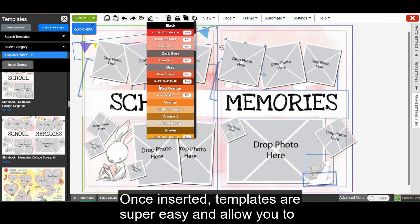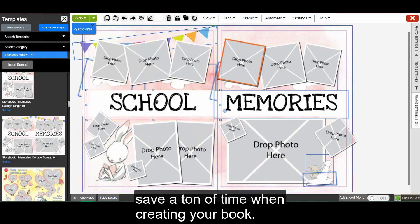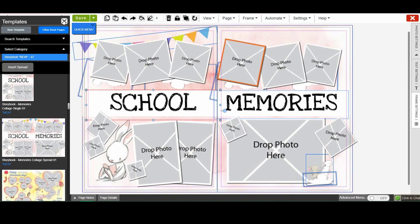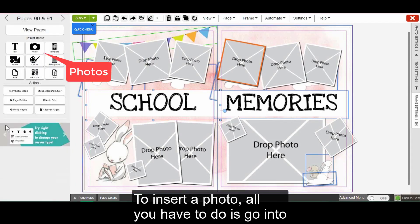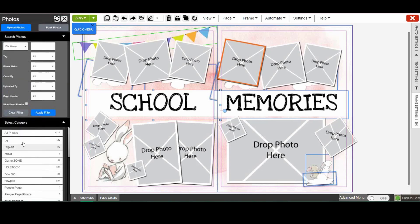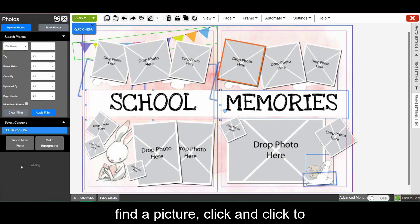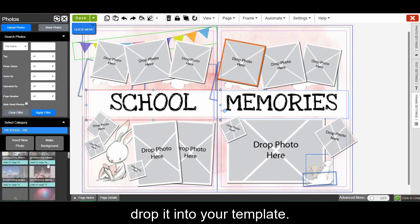Once inserted, templates are super easy and allow you to save a ton of time when creating your book. To insert a photo, all you have to do is go into your photo category. Find a picture, click, and click to drop it into your template.